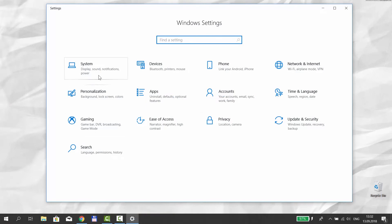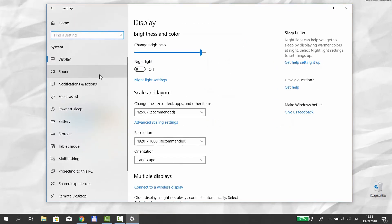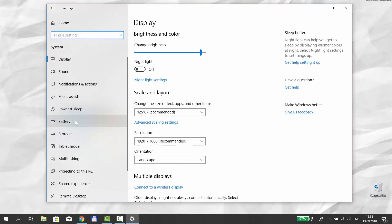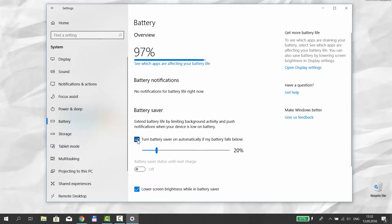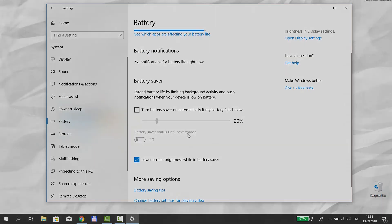Go to System, then select Battery from the left side menu. Uncheck the 'Turn the battery saver on automatically if my battery falls below' option. That's it.